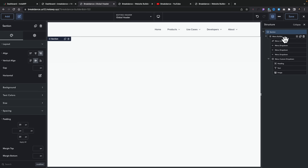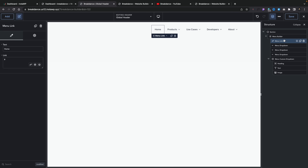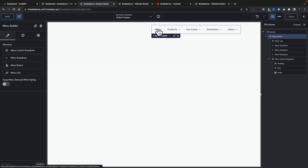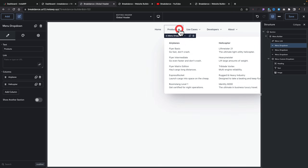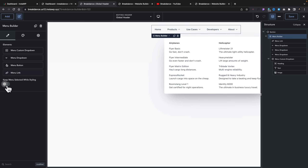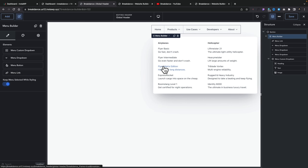If we take a look at the structure panel on the right-hand side, you can see there's a range of different types of menus. Your menu builder gives you menu links, drop-downs, and all kinds of different things. So if we select the menu builder, you can see on the left-hand side we've got menu custom drop-down, menu drop-down, menu button, and menu link. A standard link would take you home. If you look at products, you can see this is more of a mega menu layout with multiple columns. Once you select any of these, it opens up the options on the left-hand side — incredibly simple, no rocket science. If you want to hold things in place when editing, you can come to your menu builder and say 'keep menu selected while styling.'